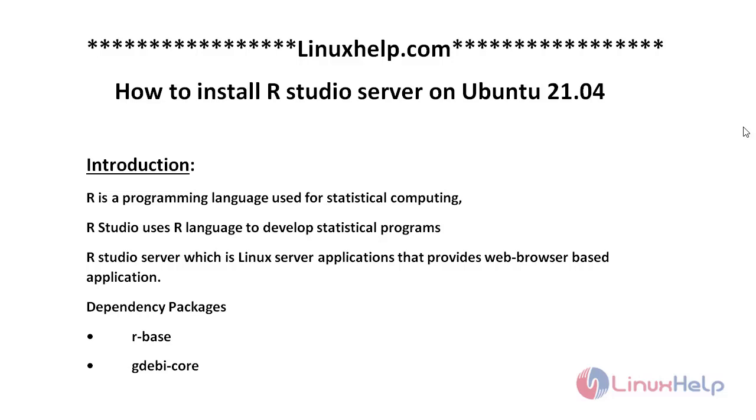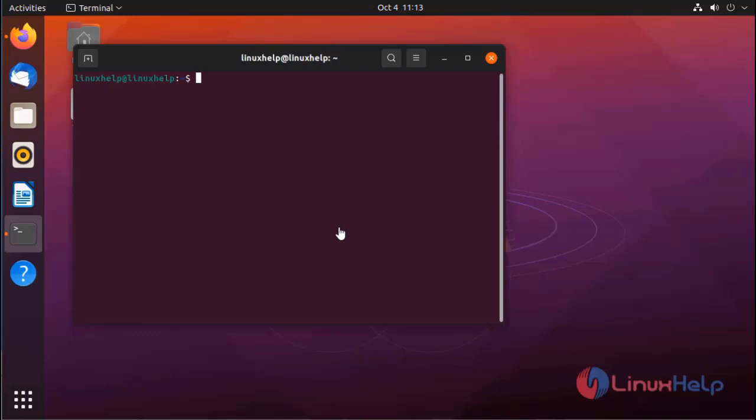Its dependency packages are R base and gdebi-core. Today I am going to install RStudio on Ubuntu 21.04.